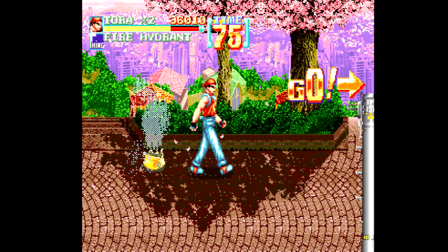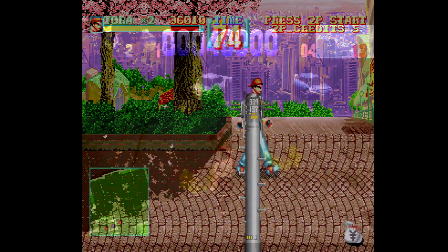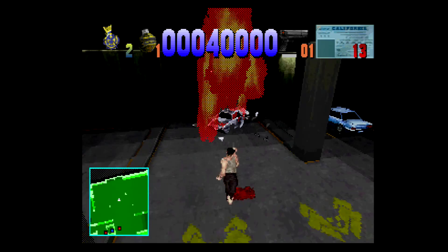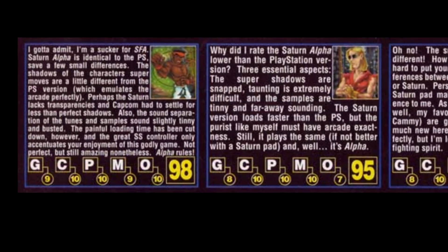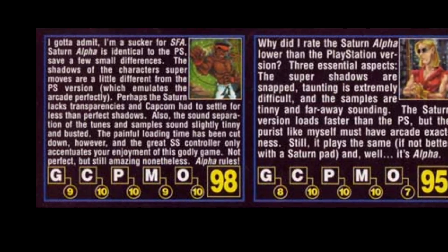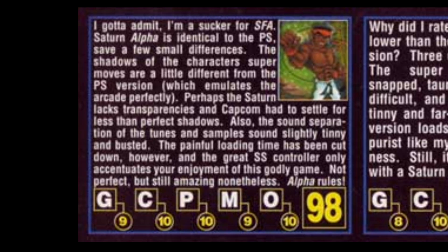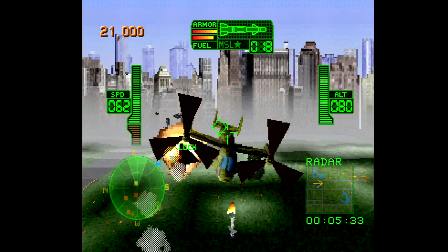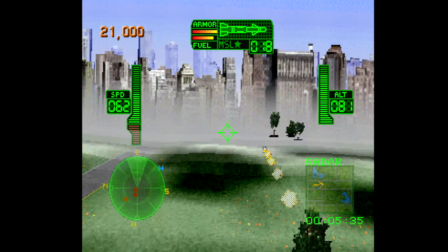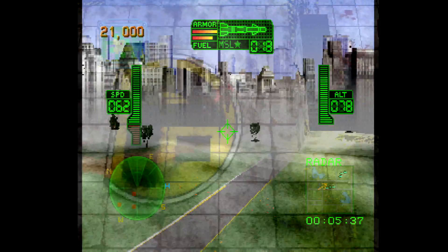The topic of Saturn transparencies has been an area of confusion and misinformation since before the hardware ever made it to market. Even game magazines during its life contributed heavily to the idea that the Saturn simply wasn't capable of doing them. Much like the complicated nature of the hardware itself, there simply is no easy answer here.